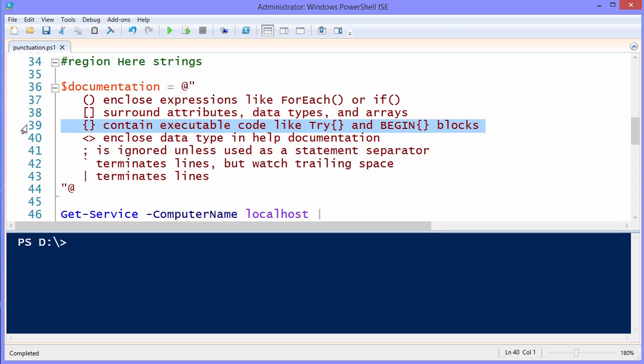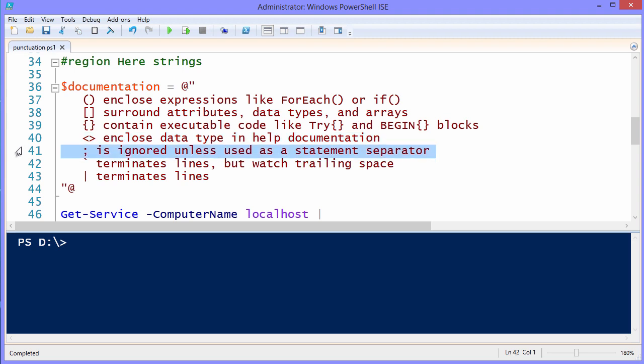In the documentation in the PowerShell help, you'll see angle brackets that are enclosing data types. Semicolon is ignored unless you use it as a statement separator. In contrast to the pipeline, you can use the semicolon to do something like this.